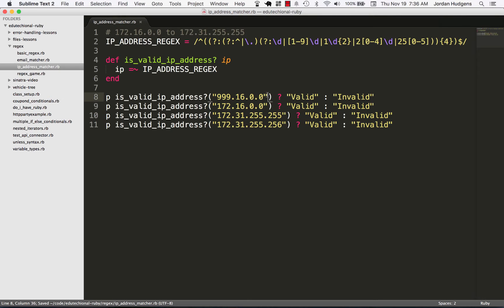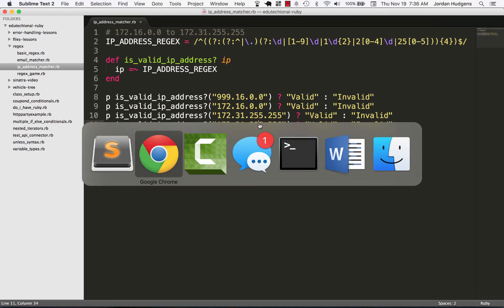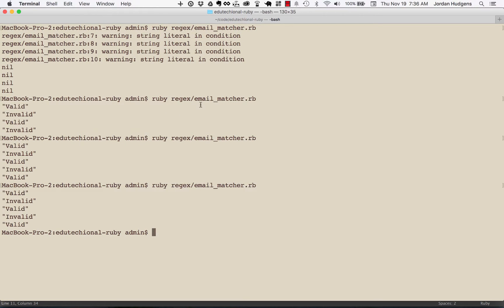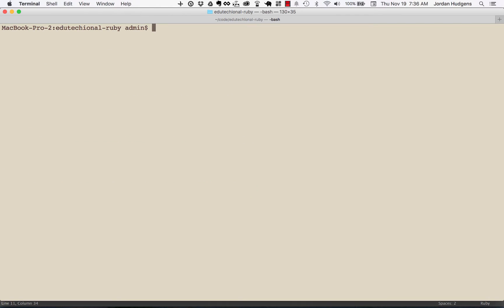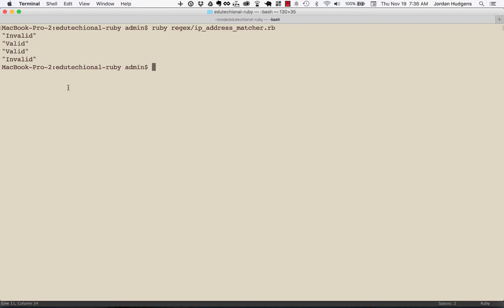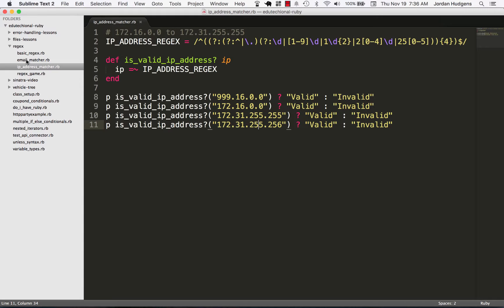Then let's just go up by one more than we wanted to. We should get invalid, valid, valid, invalid. Let's run this IP address matcher file. Clear out last episode's results. Okay, rejects IP address. Perfect, so we have invalid, valid, and invalid.